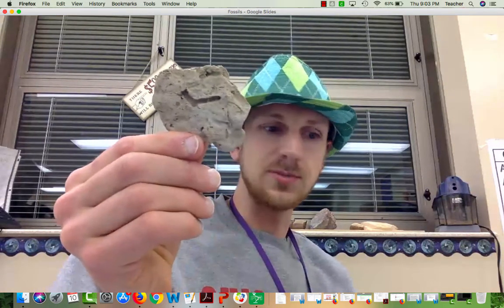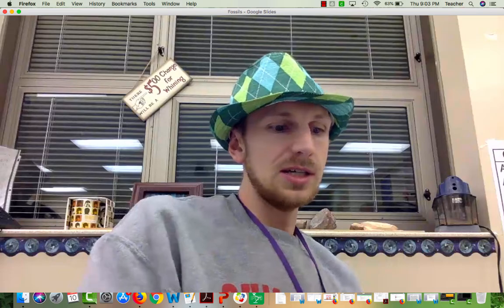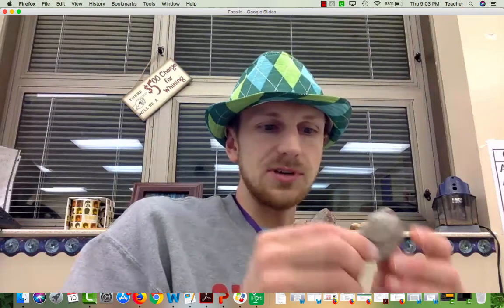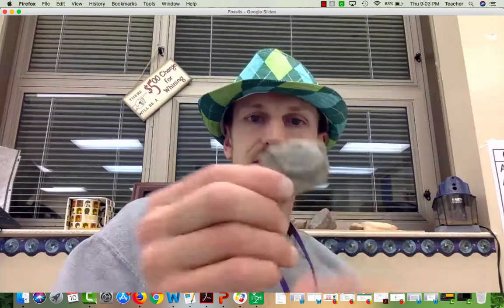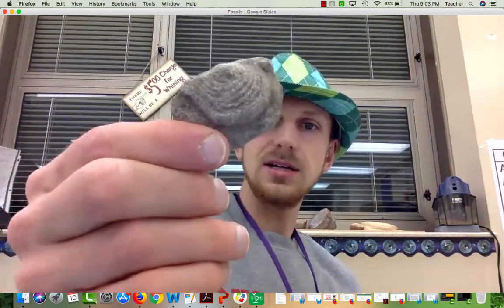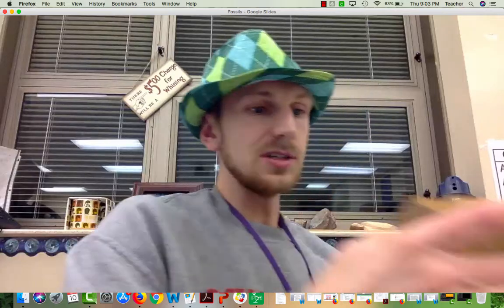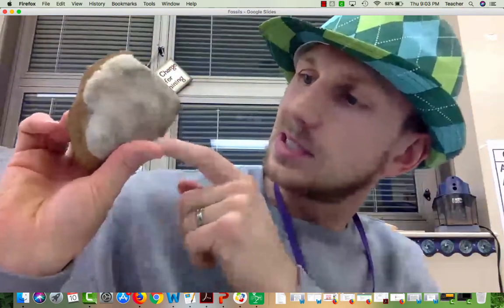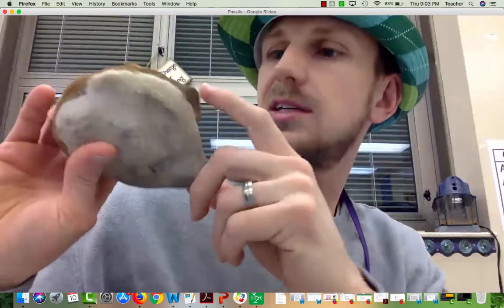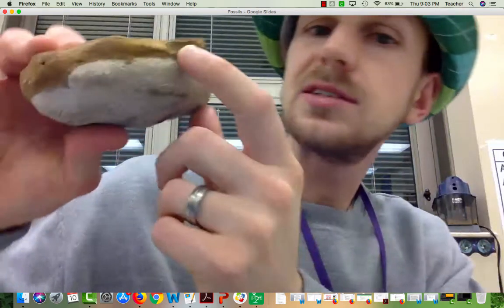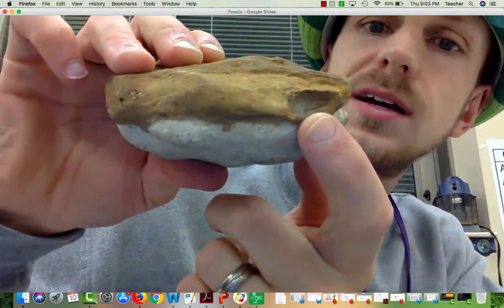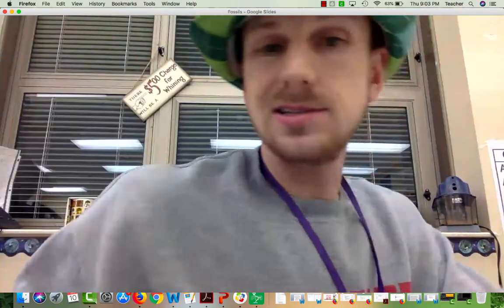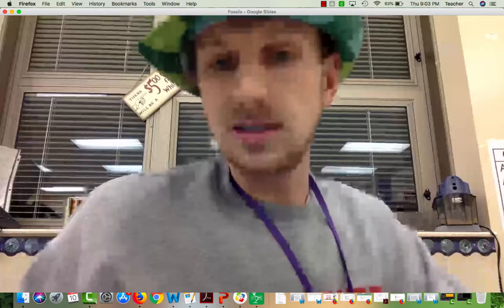Yeah, this was found in my creek in my backyard. And like this fossil — yeah. And this one I've already told you guys a bunch of times, I found it in Sycamore Creek. There are a bunch of little fossils in here, and there's a little fossil right there. I just like bone fossils, honey. I don't care what I find.